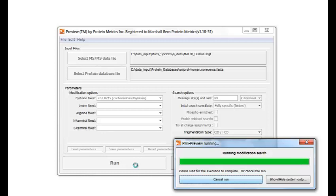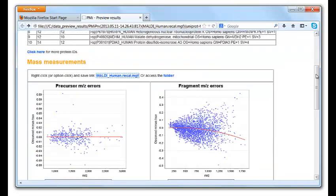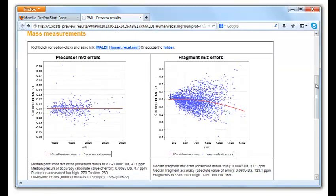When Preview is done, it pops up an HTML page with its findings. At the top of the page, you will see a list of the proteins with the most spectrum matches. Lower on the page, you see a scatter plot of the mass measurement errors. Preview automatically recalibrates the mass spectra to remove systematic mass errors, and its recalibration curves are shown in red here.